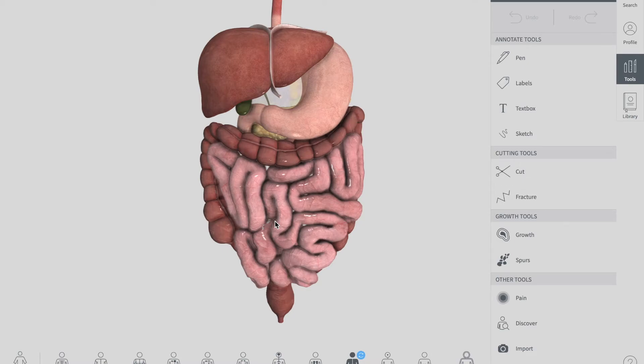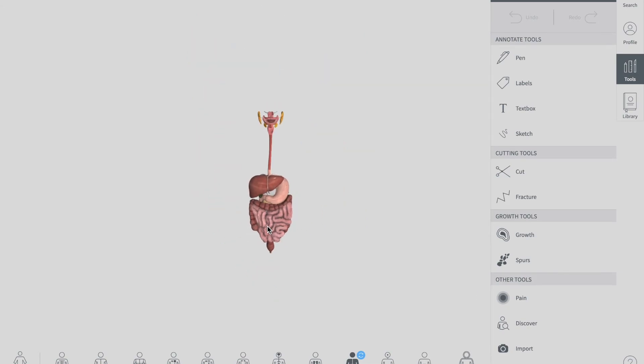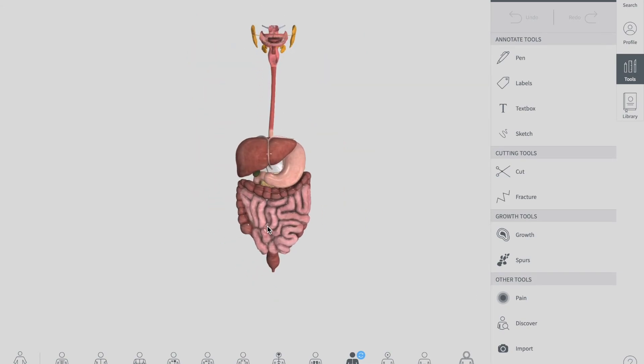This covers all the topics related to the colon or large intestine. For our next anatomical or physiological video, if you need any topic covered, please leave a comment and let us know — we'll make a video on it. Keep visiting and don't forget to subscribe. Thank you.